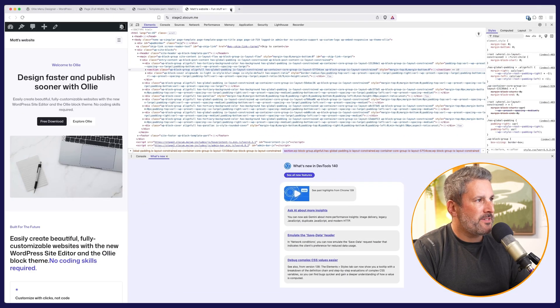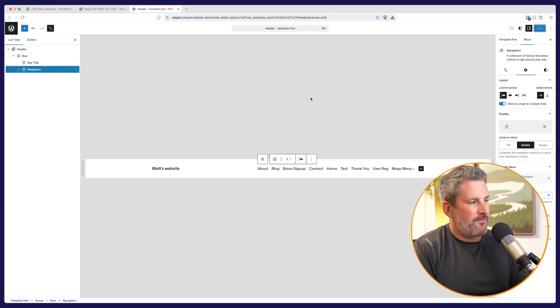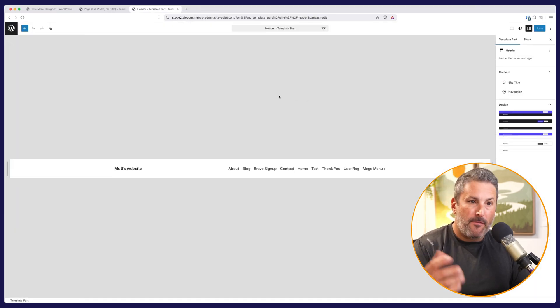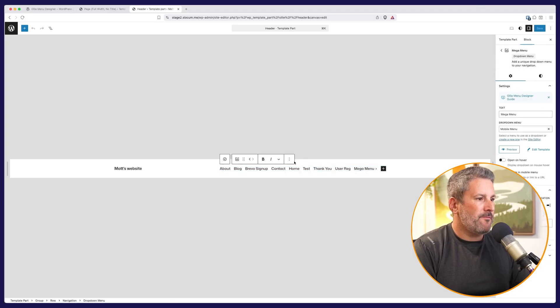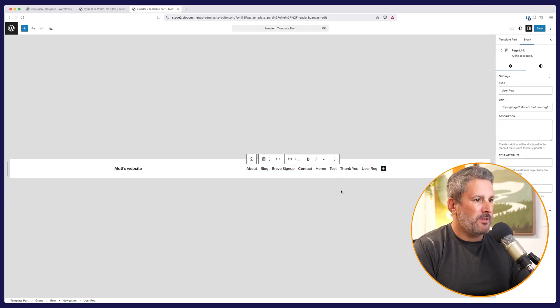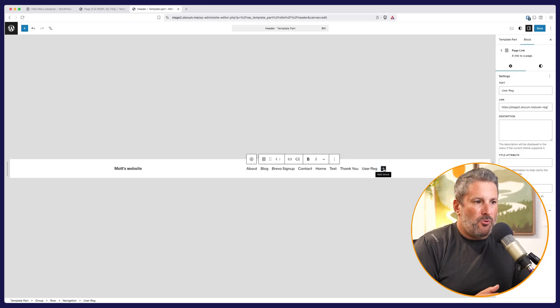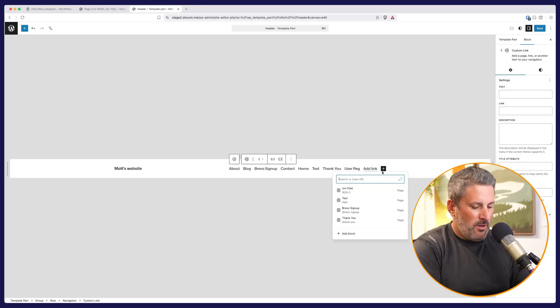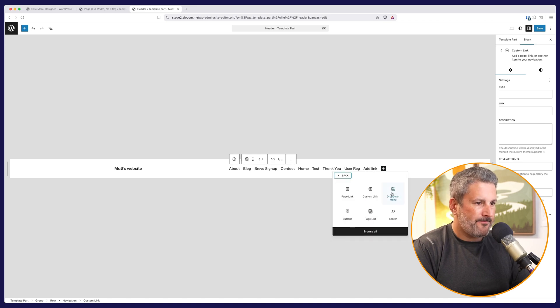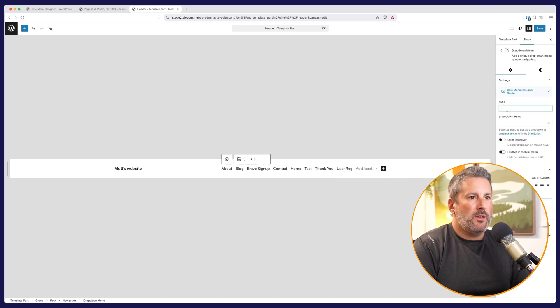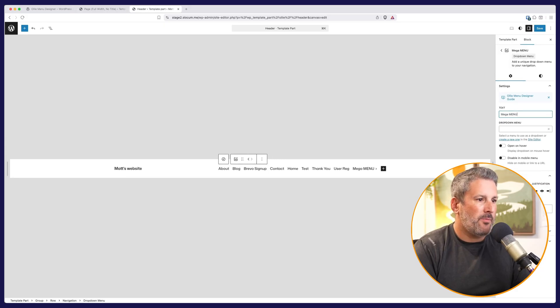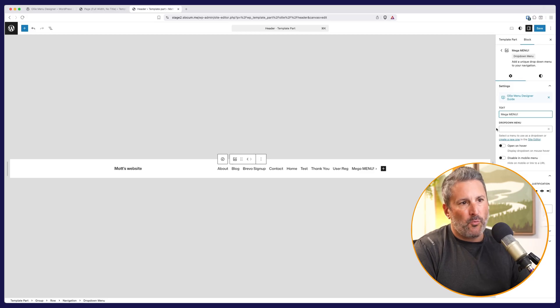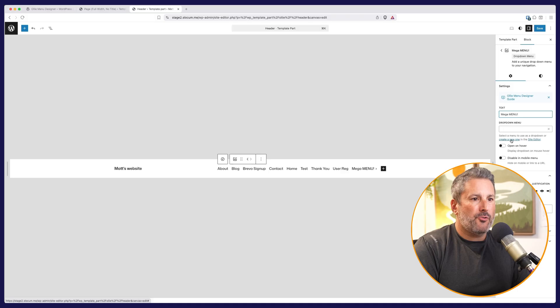So really simple, really nice stuff from Mike and team, of course, at Olli. Now the same thing applies for the mega menu. Let's just go ahead and delete that item there. The same thing applies for the mega menu and you're going to add a block. So let's add the block. It's called dropdown menu and we'll give it a text label. So we'll say mega menu in capital letters with an exclamation point because why not?